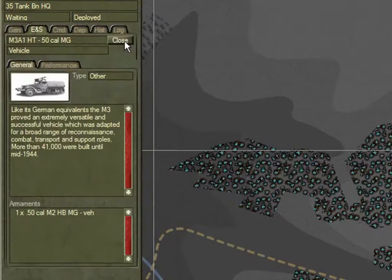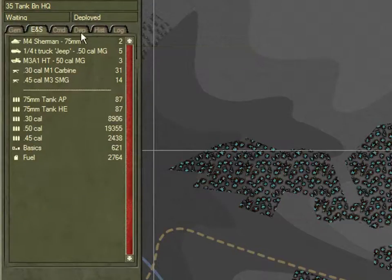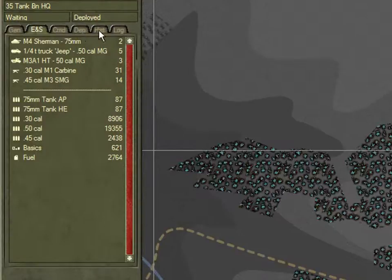Hit the Close button to go back to the Half-Track's data, and again to go back to the Equipment Supply list. The other tabs in the Unit Data view show details of the Command, the Supply Depot if there is one, its unit history, and the log of unit events. You can view these later at your leisure.